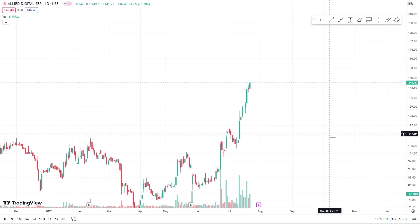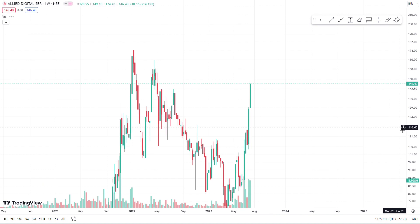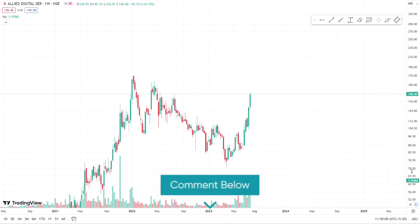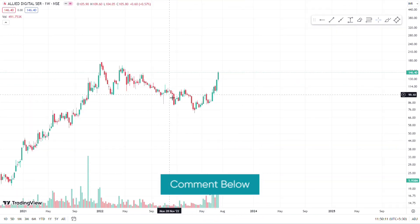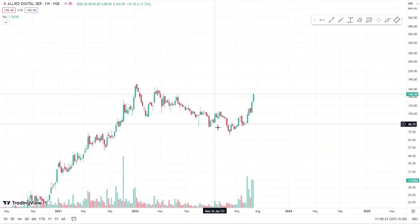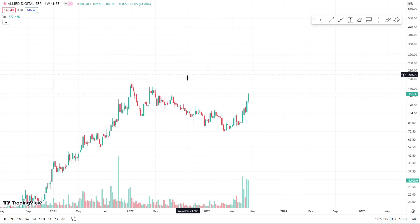I am going to enter the first time frame. I am going to look at the one-week timeframe. If you want to check this, wait for the comment section. Now, I am going to drop the pattern.